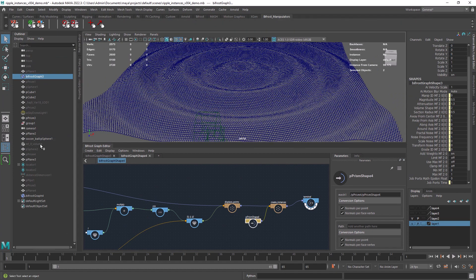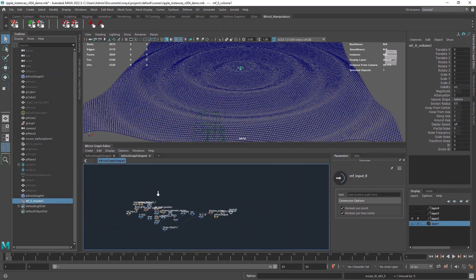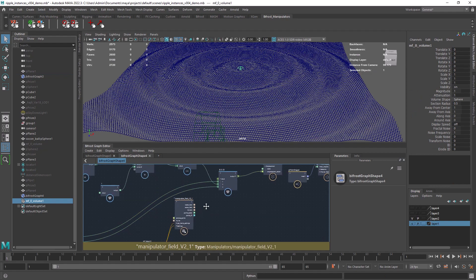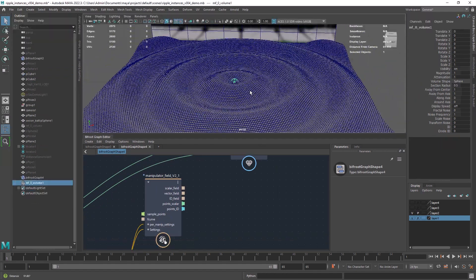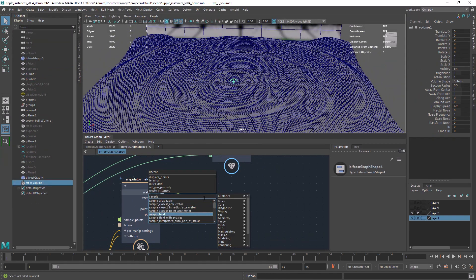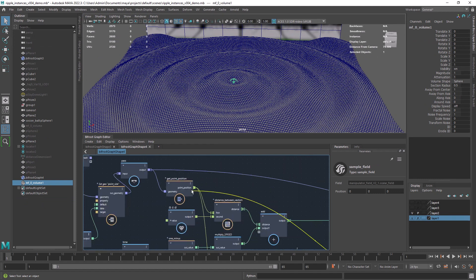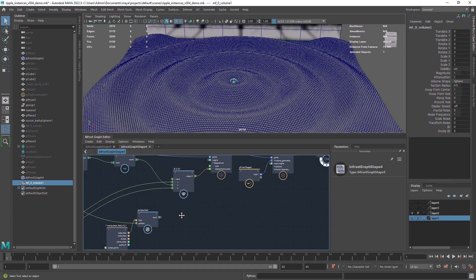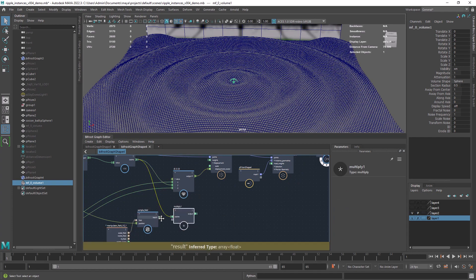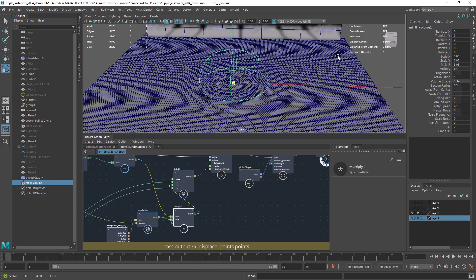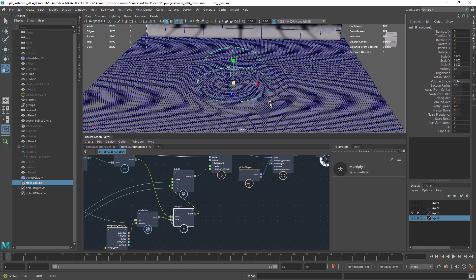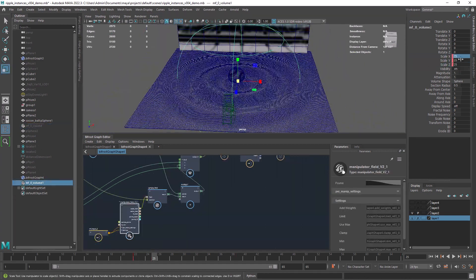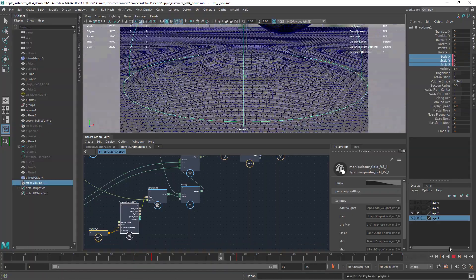In order to create a growing effect we will use the fantastic Manipulator Field Tools from Roland Reyer. We create a field and in the graph we use the Sample Field, feeding the point position, and finally multiply it with the cosine. As you can see we can now control the effect with a field in our viewport. Now we just need to set some keyframes for the scale.